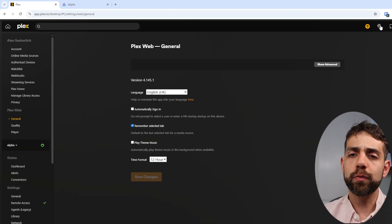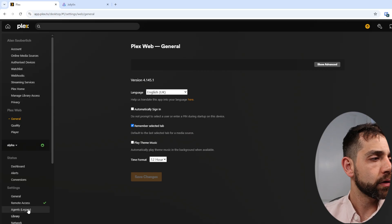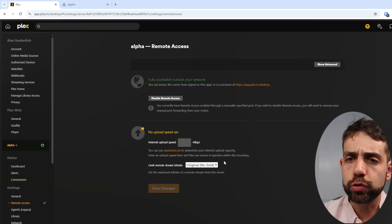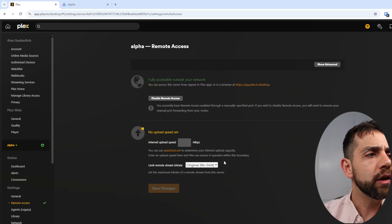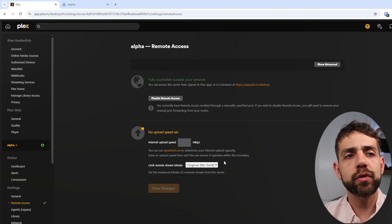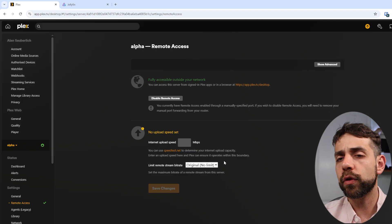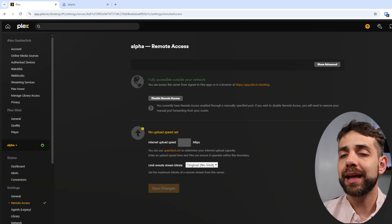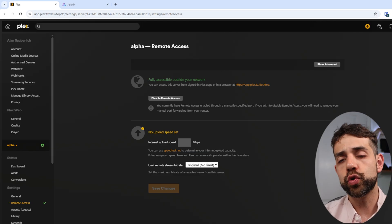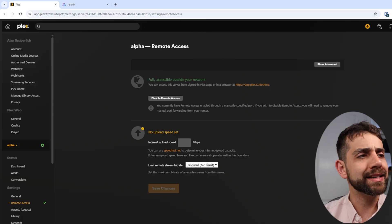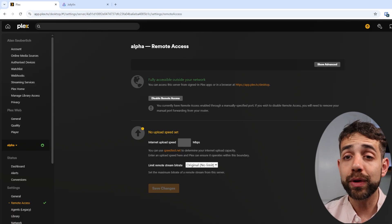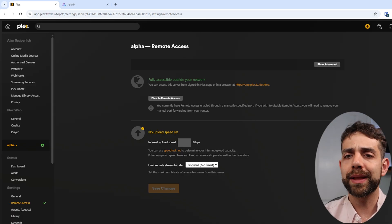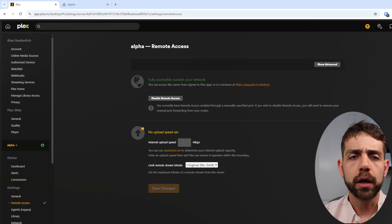Once you install Plex, remote access is done automatically. If it doesn't work automatically, you can create a port forwarding, as they mention, and that will allow you to have external access. In my case, I didn't need to do anything — I just installed Plex and basically it's working.